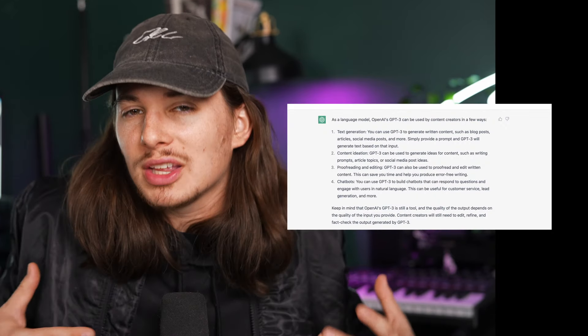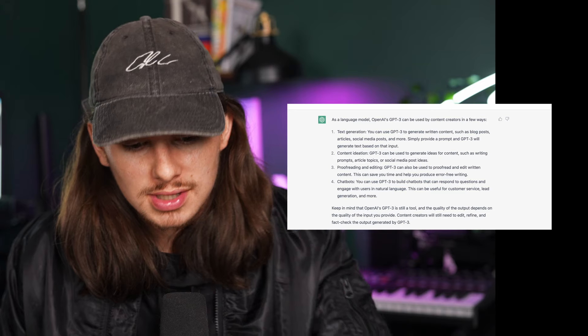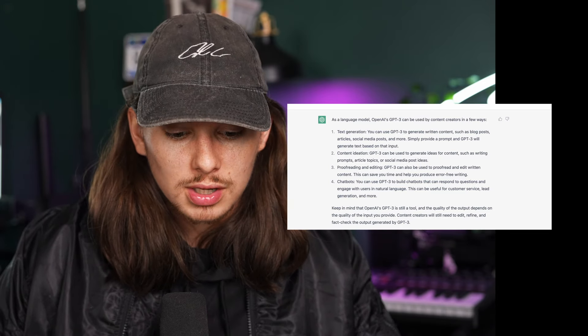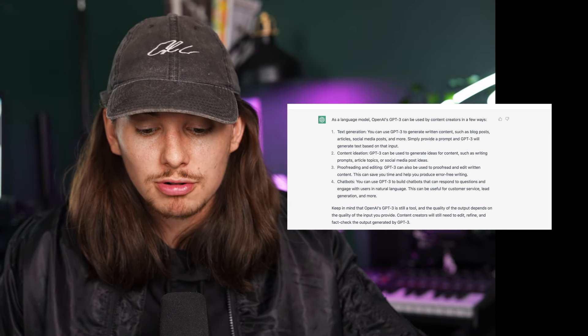For example, when I asked ChatGPT what it can do for content creators, it told me four things: text generation — you can use it to generate written content such as blog posts, articles, social media posts, etc., which is pretty much what I've done; generating ideas; proofreading and editing — I haven't used it for that because I use Grammarly; and you can create chatbots with it. It also always gives something at the end like 'do your own research.' It says: keep in mind GPT-3 is still a tool, and the quality of the output depends on the quality of the input. Content creators will still need to edit, refine, and fact-check the output generated.